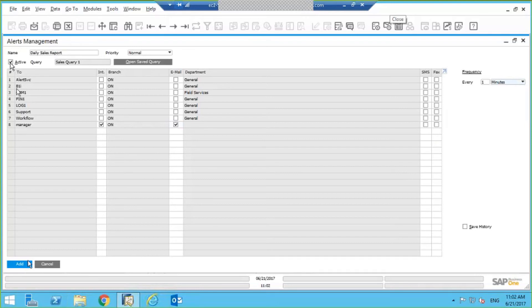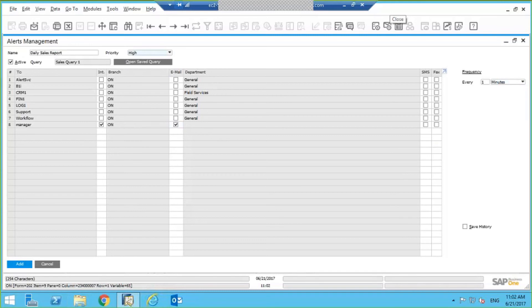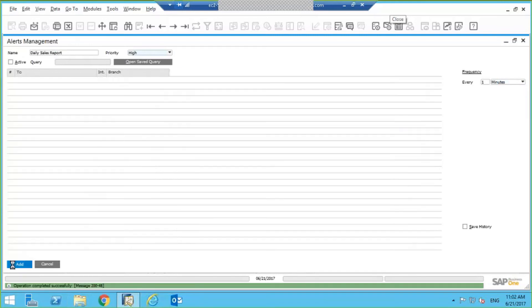And if you want, you can change the priority from Low Normal to High, and click on Add.